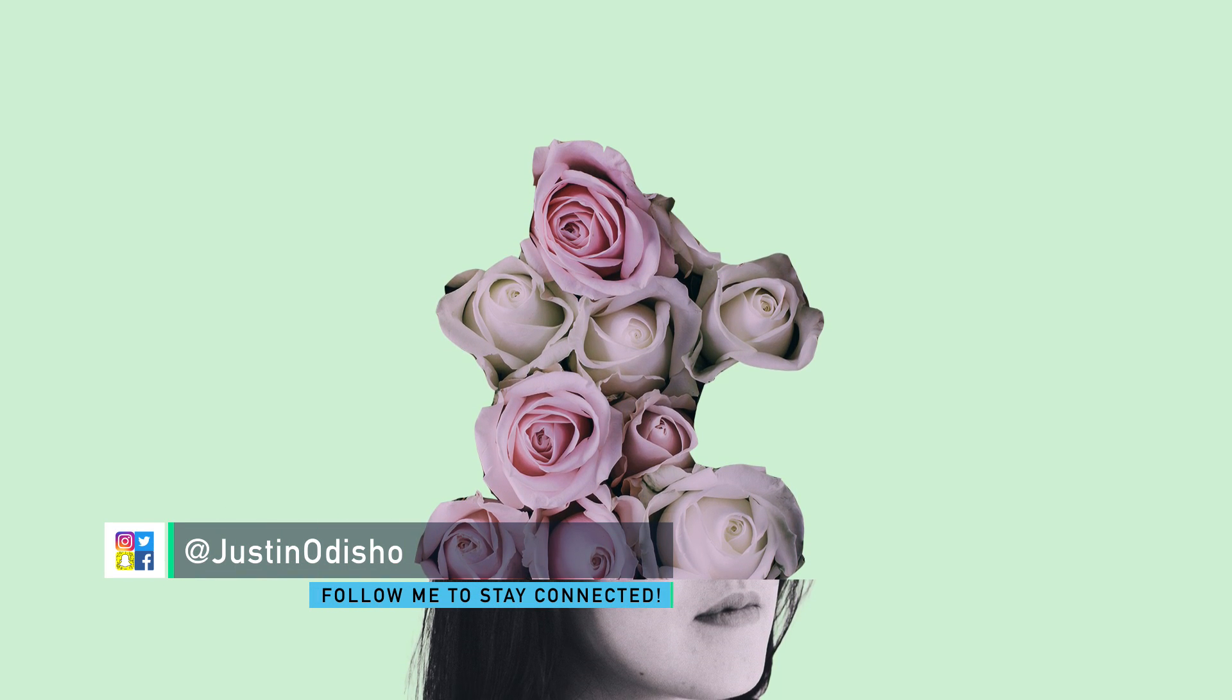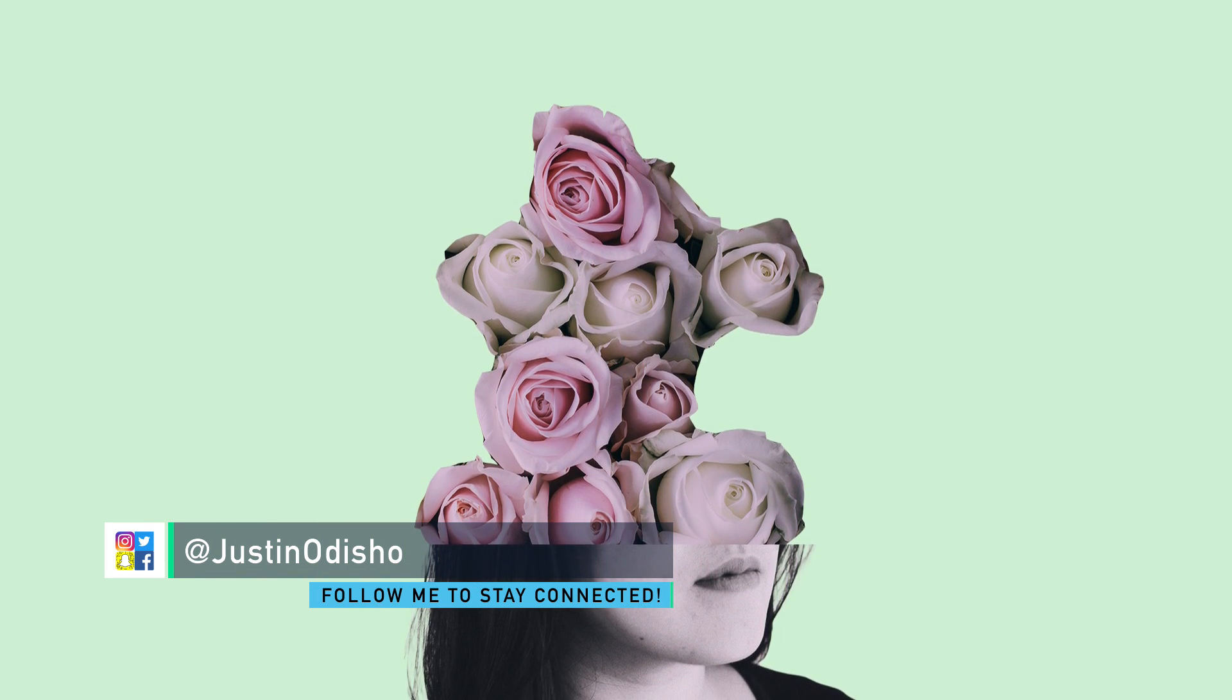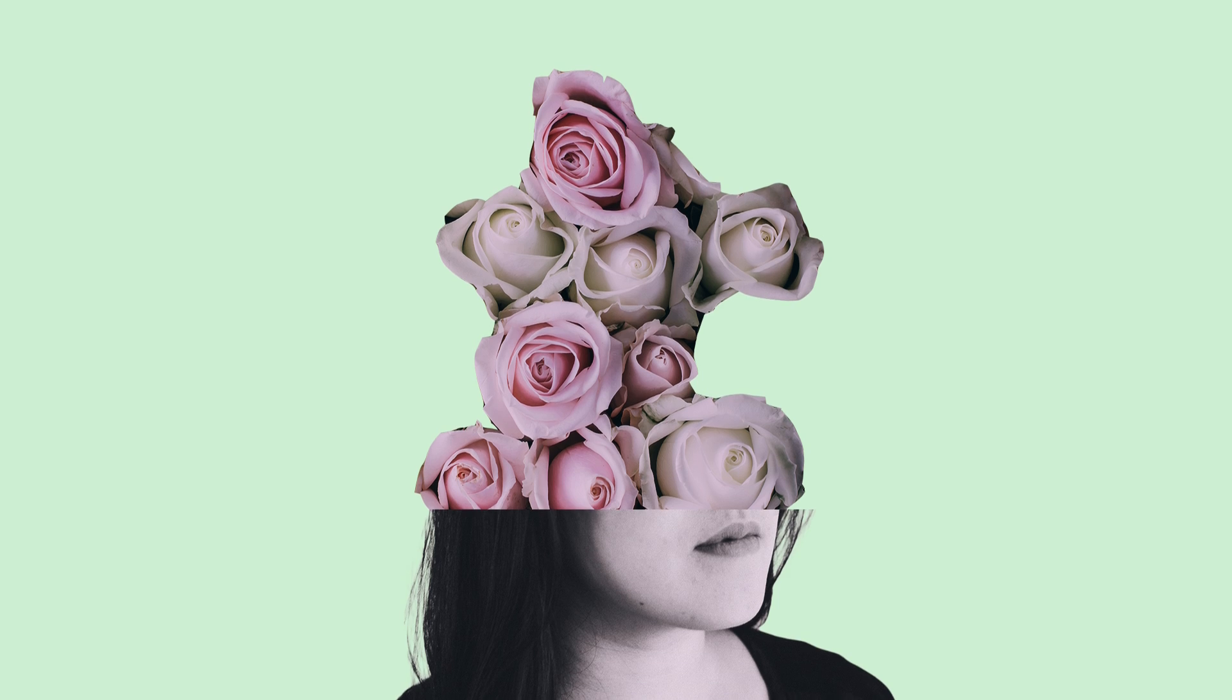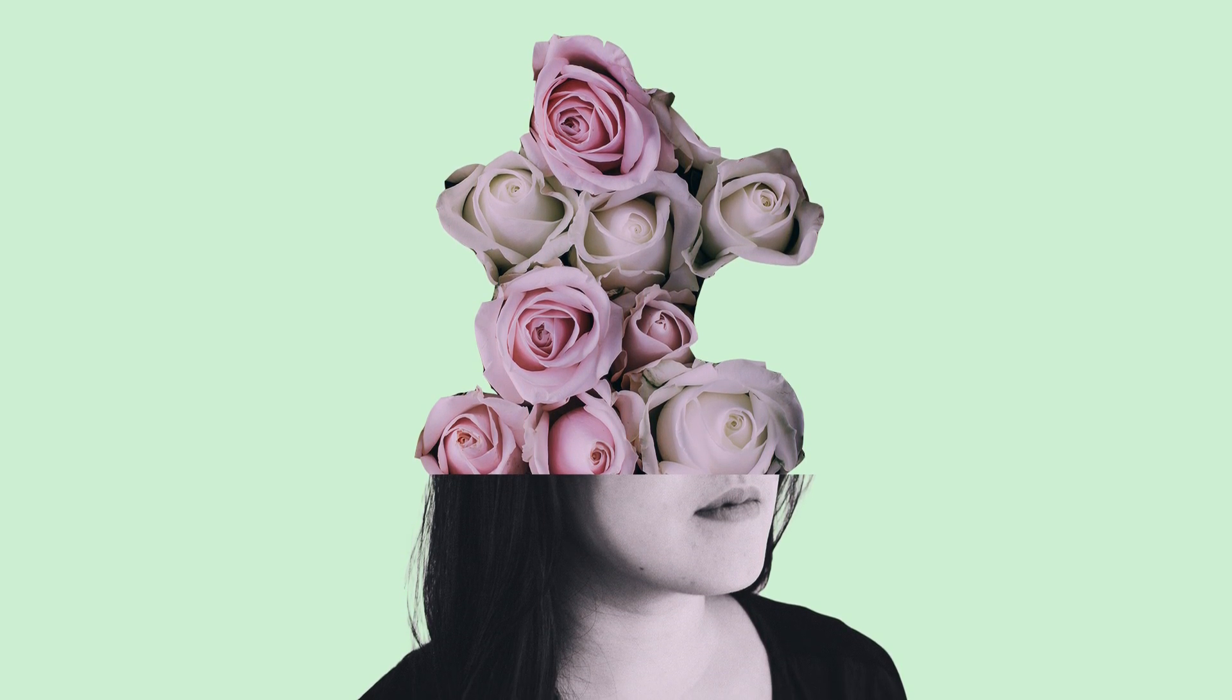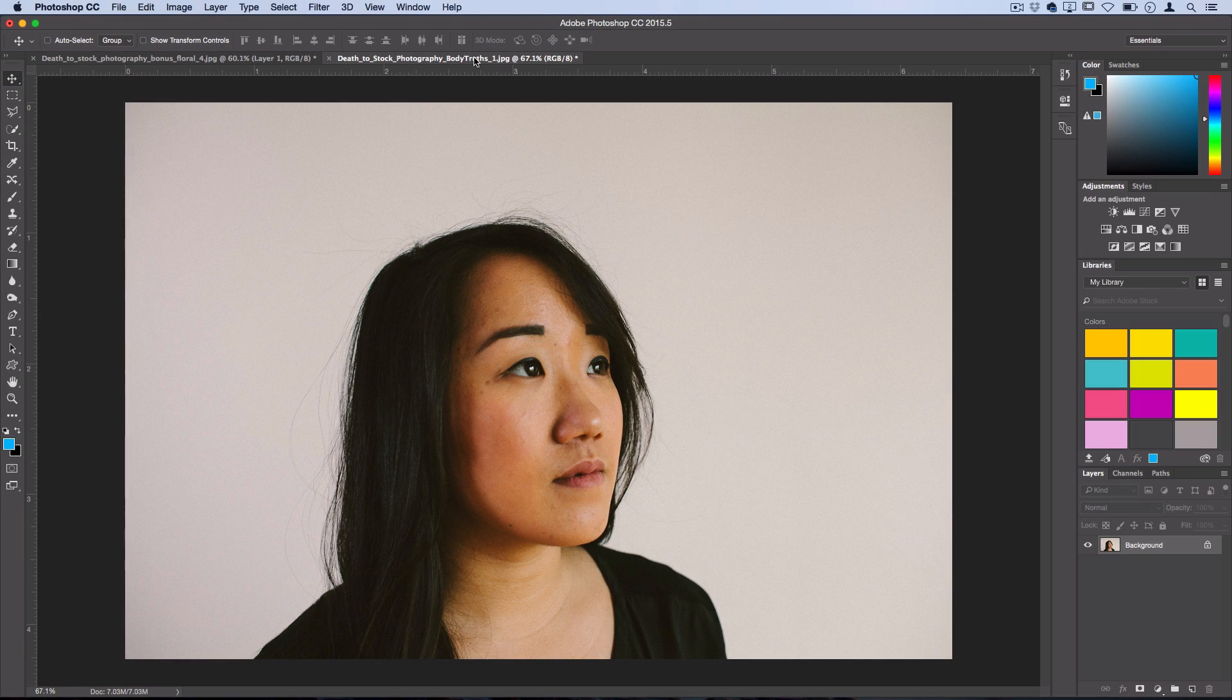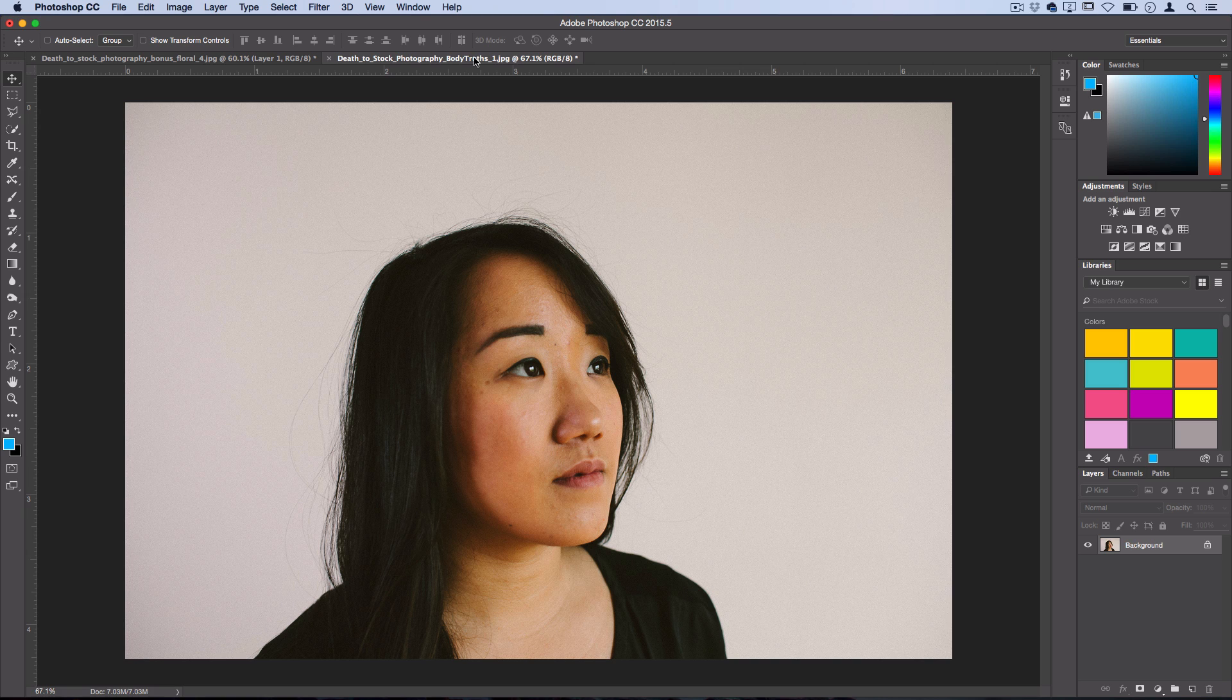Hey everyone, my name is Justin Odisho and in this Photoshop tutorial I'm going to show you guys how to create a pretty simple abstract photo collage and mix together a couple photos. Hopefully this shows you the basics of doing this technique and gives you some inspiration and a place to start for beginners.